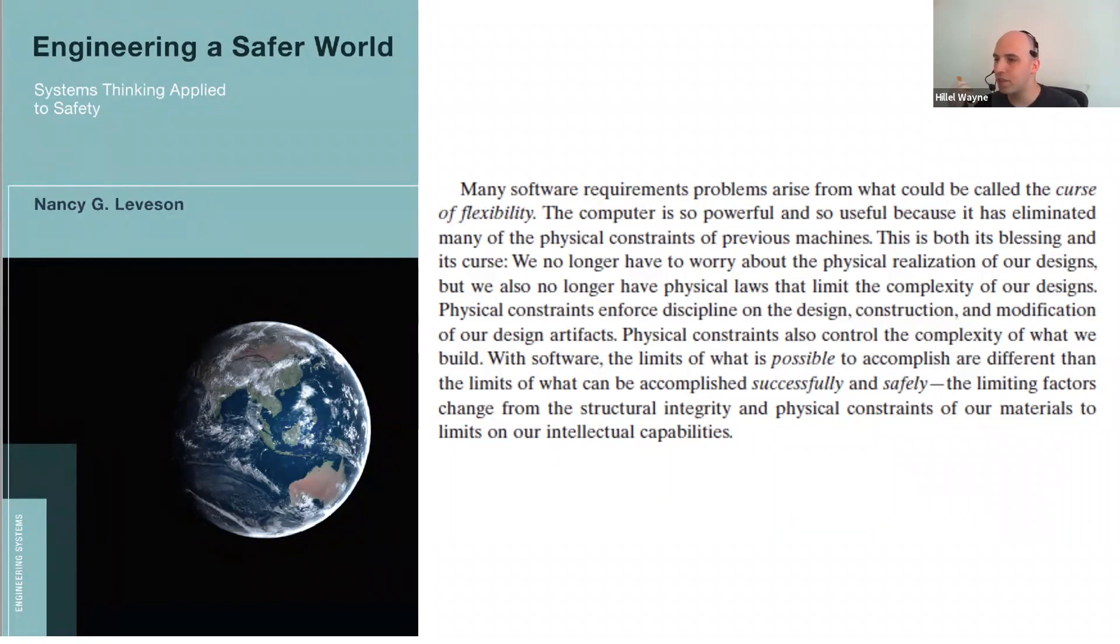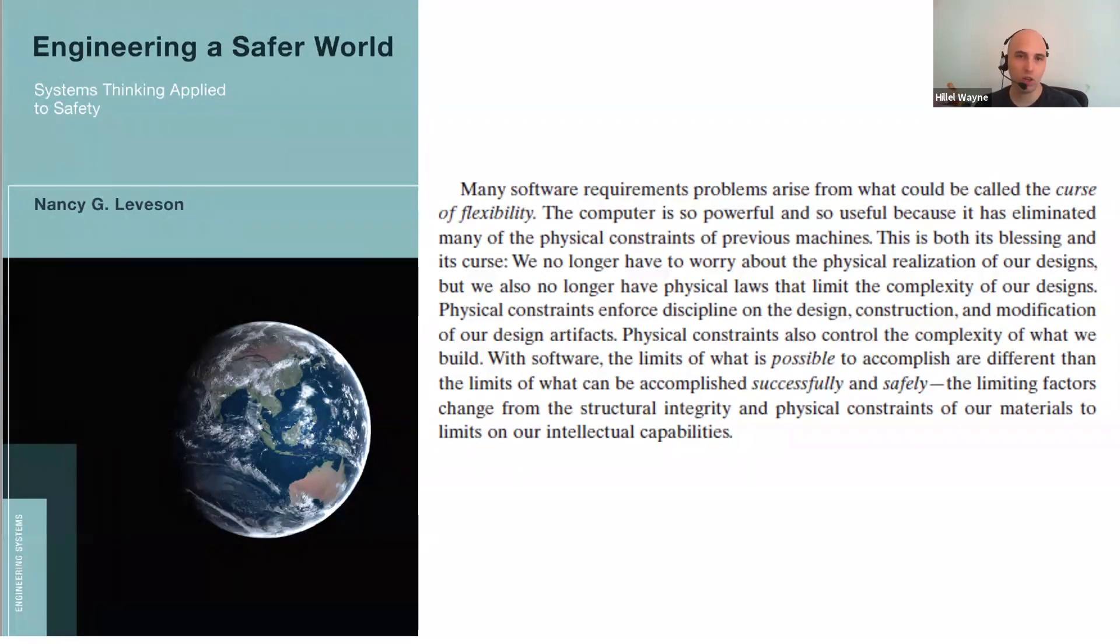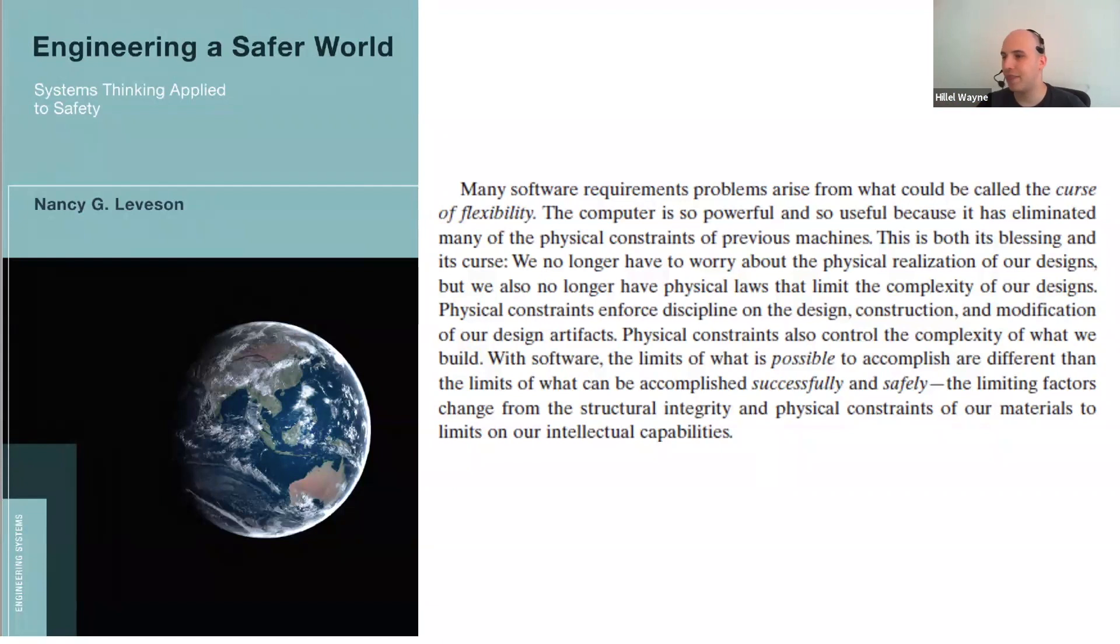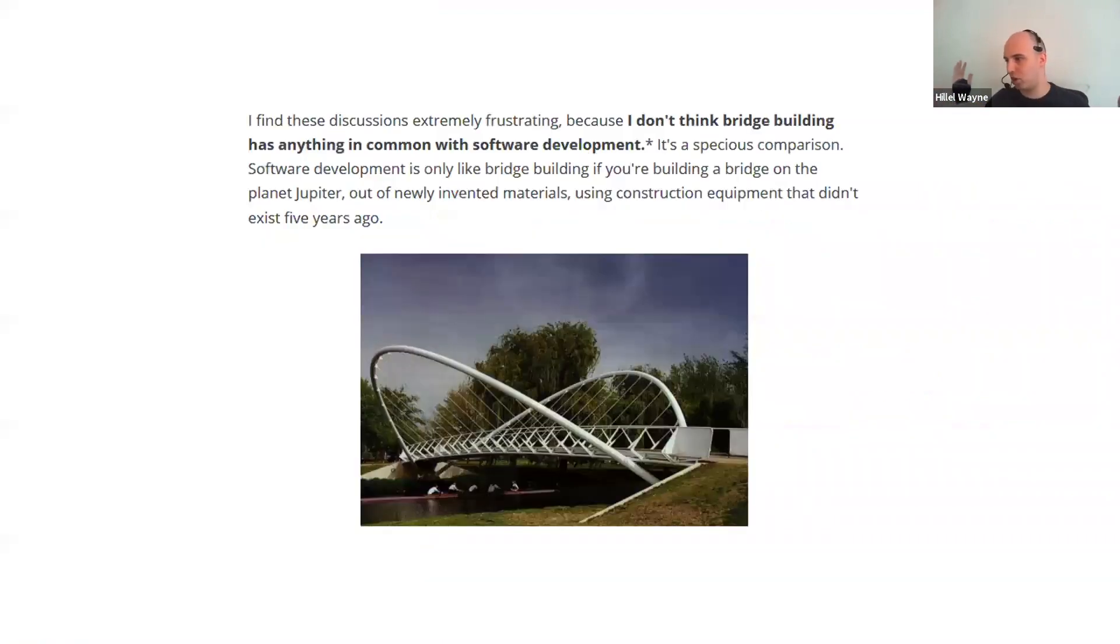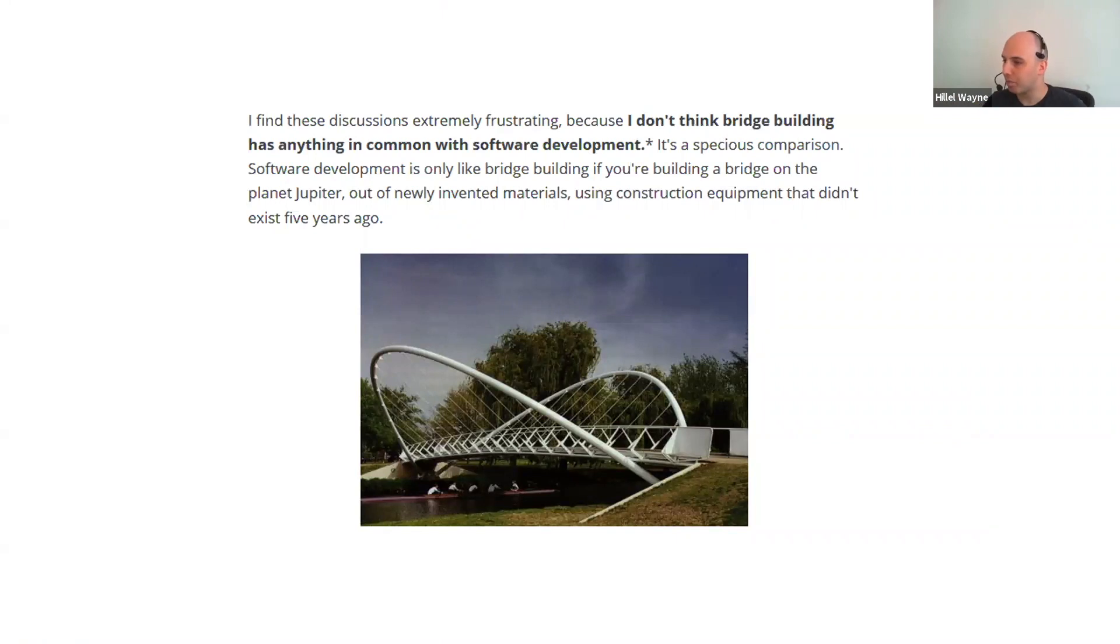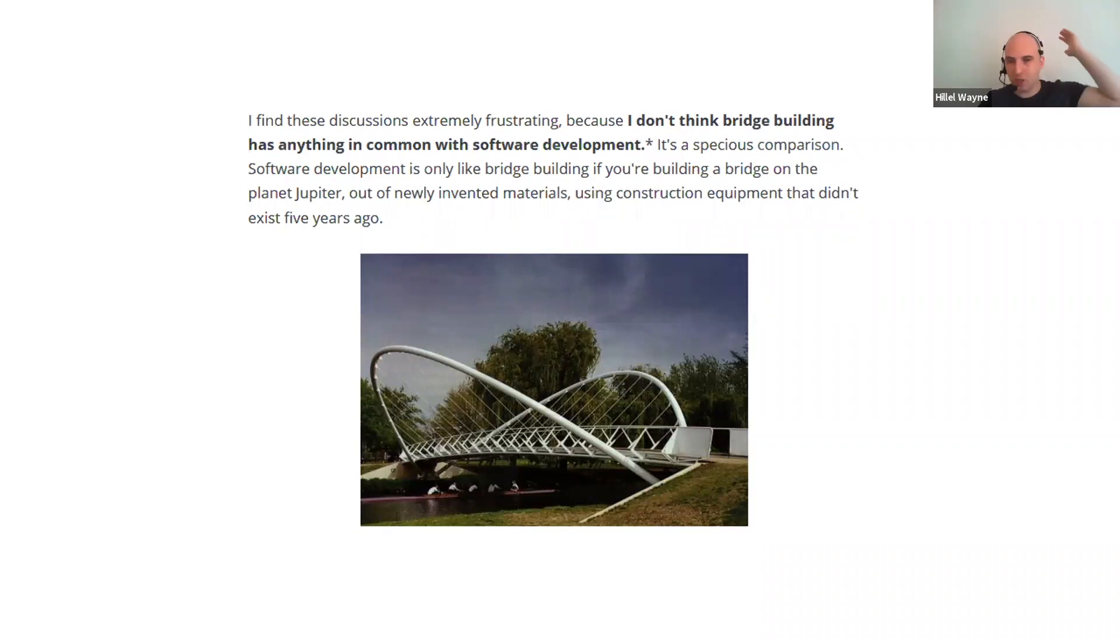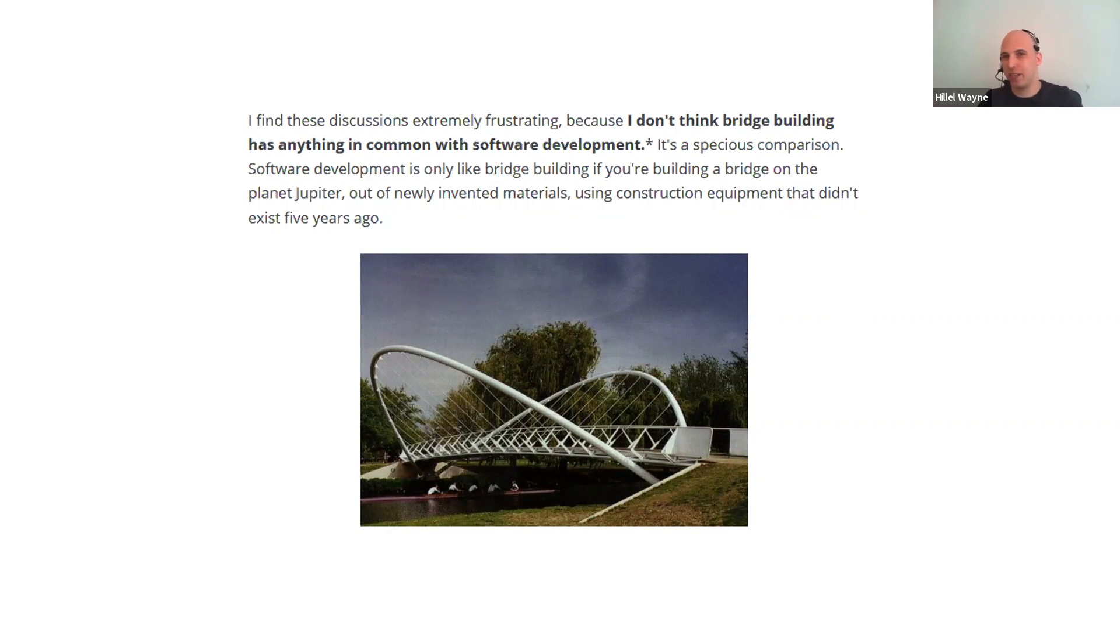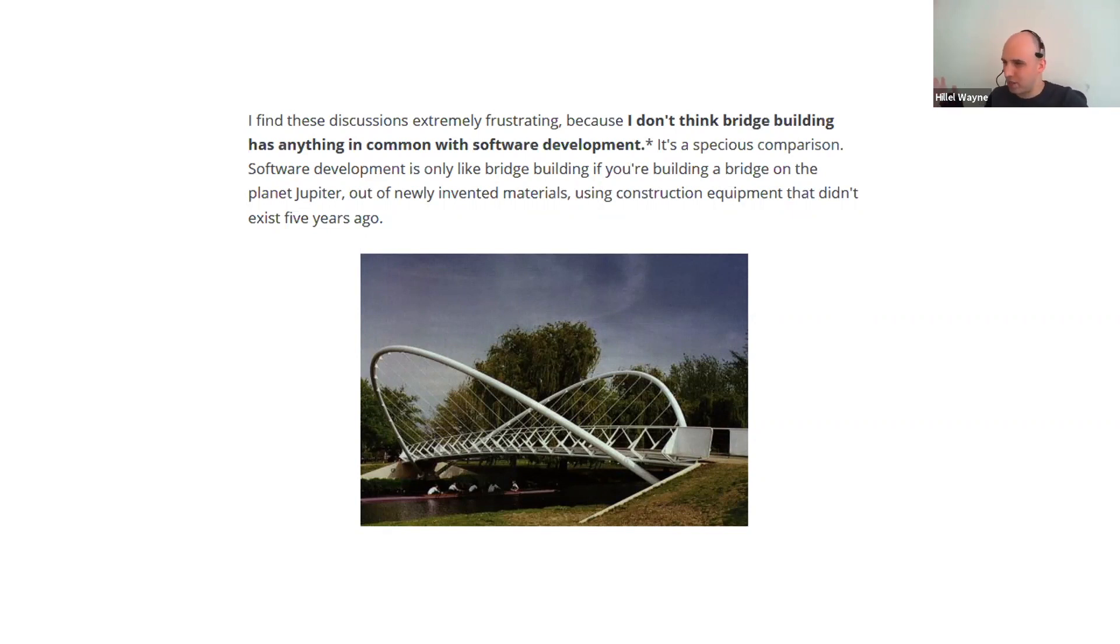Now, the reason I found these two interesting was that they were the first two things I read that were by people who had firsthand experience doing both software engineering and some other form. And their takes were much different from, say, Jeff Atwood's, who only has done software engineering, and thinks that the difference is that civil, it would be like building on Jupiter out of new, you see what I'm saying here, right? There's a much big difference from people with firsthand experience.